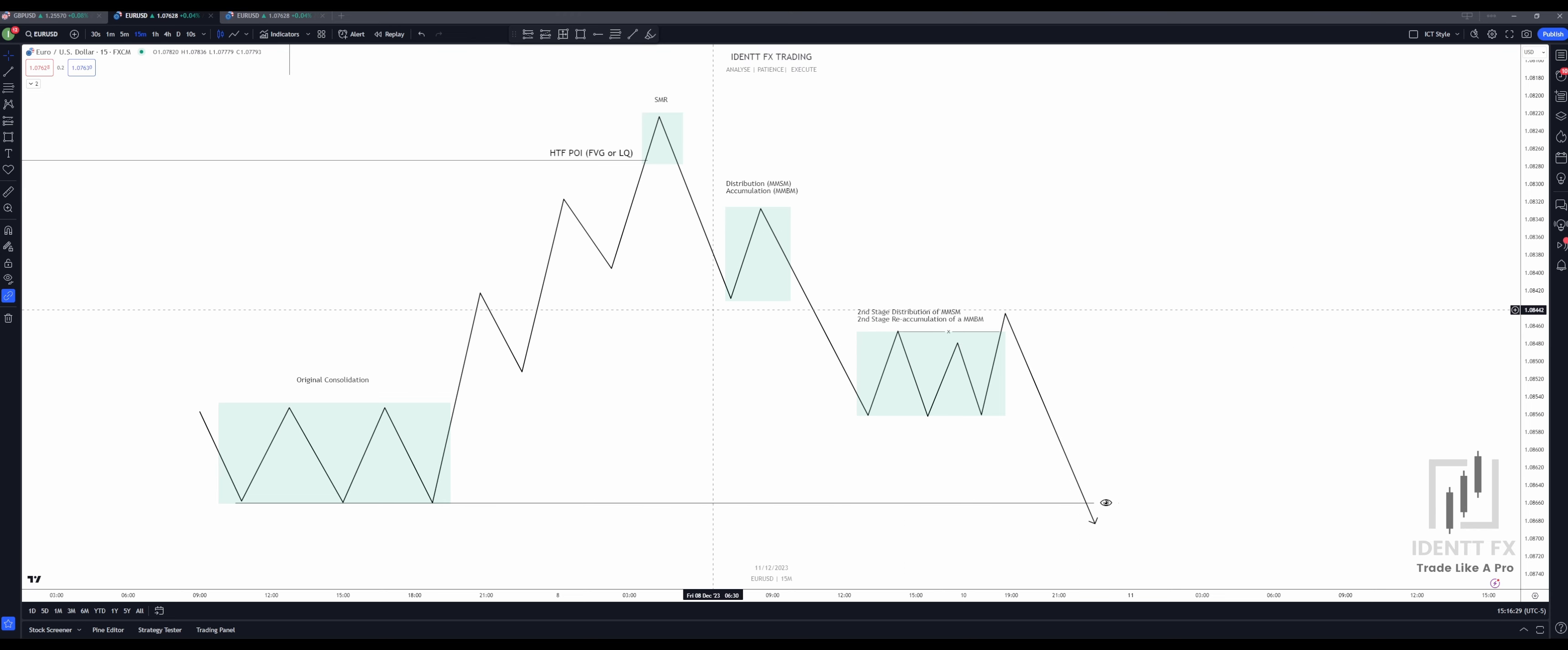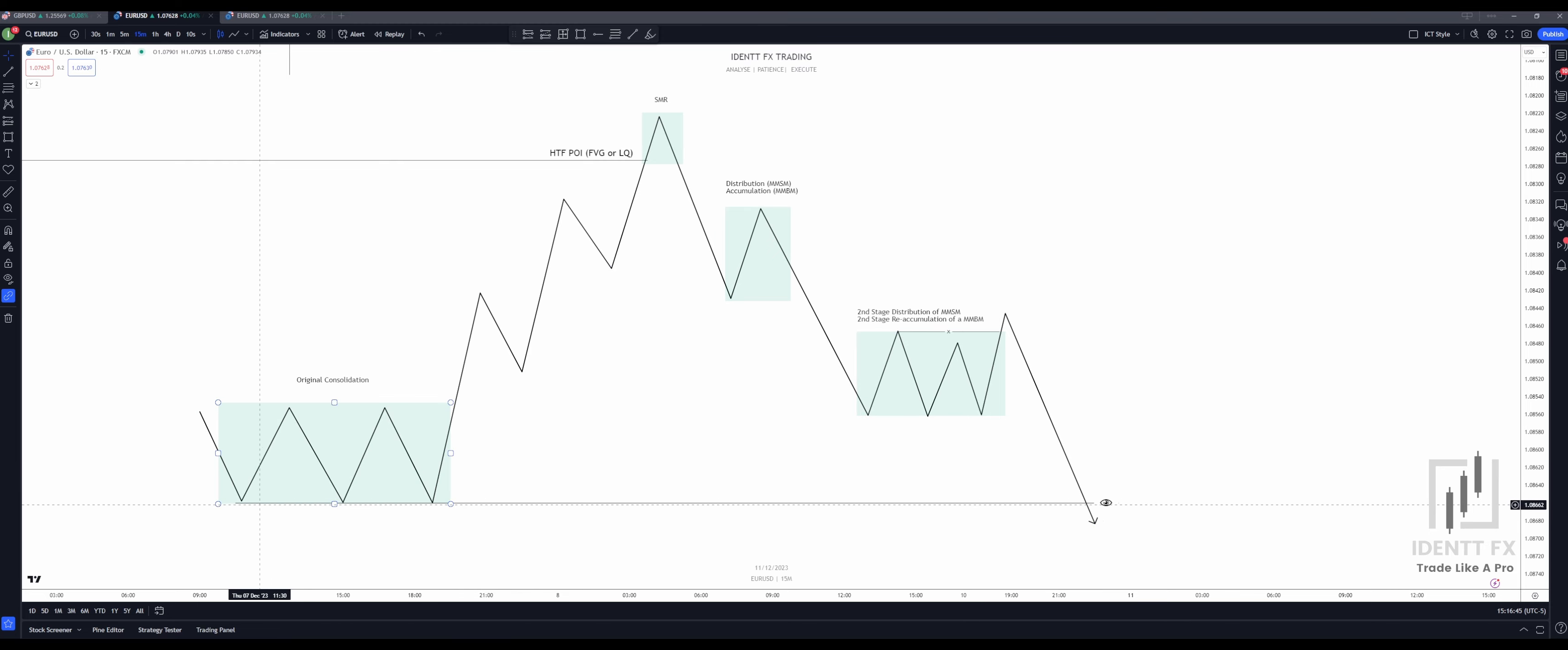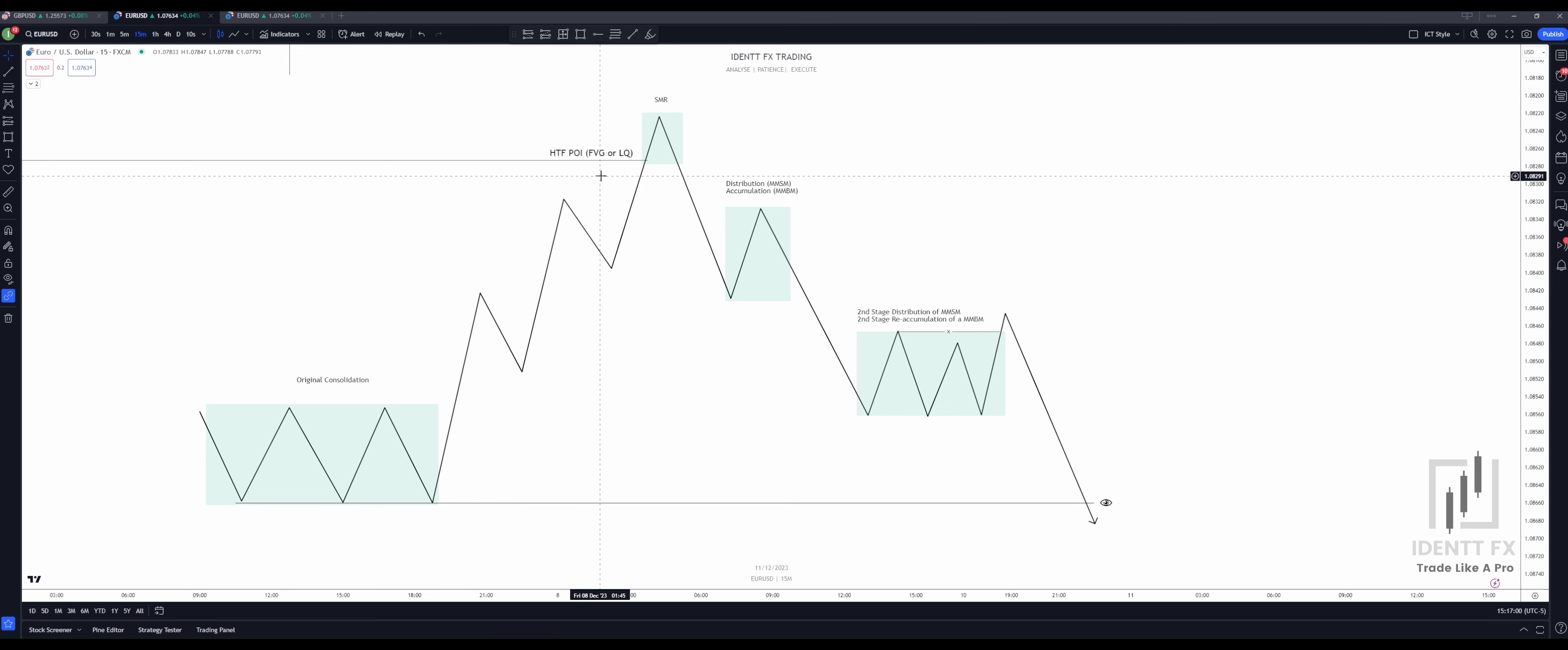So what is the market maker sell model? It all starts with understanding liquidity. Liquidity is induced. So in this case, we induce liquidity with consolidation. So as we can see right here, we produce relative equal lows. Everyone can see that. And then what do you notice? Price starts moving away from that original consolidation. And then if we look at the higher timeframe, your higher timeframe can be whatever you want. If you are trading the one minute, you can use the 15 minute or the hour chart. It doesn't really matter because this model is fractal. You will see it everywhere.